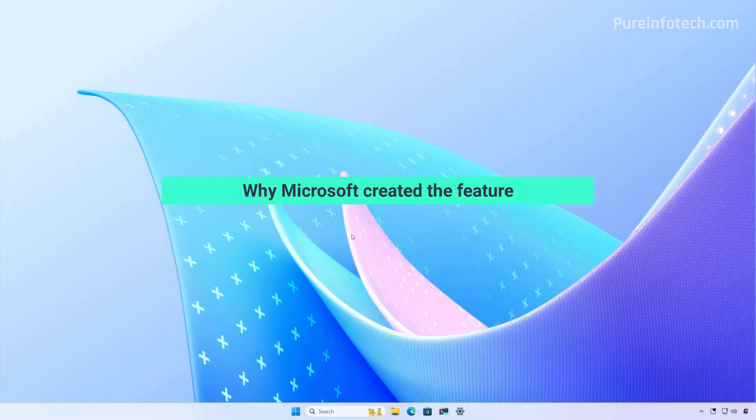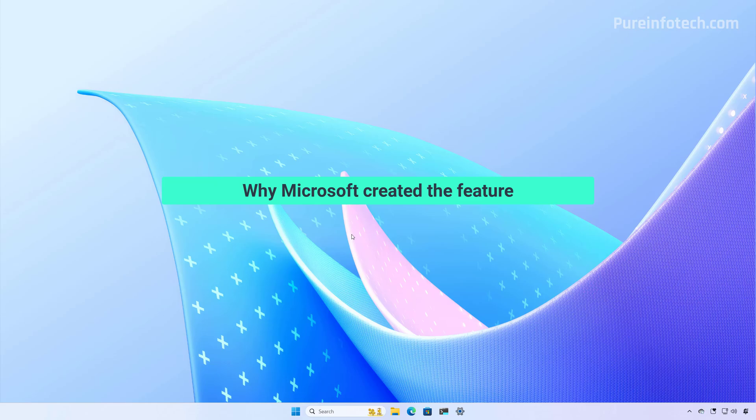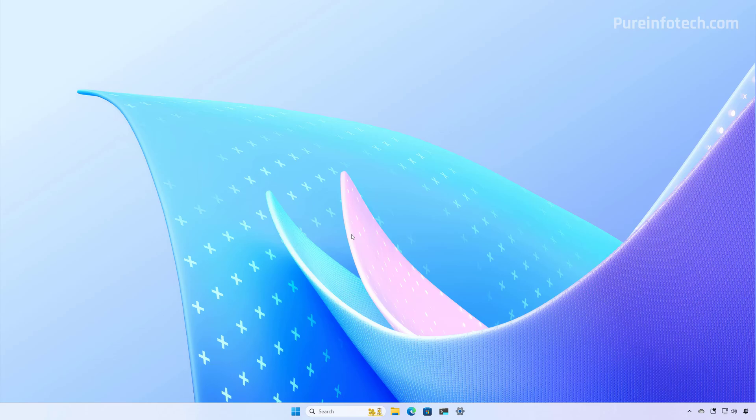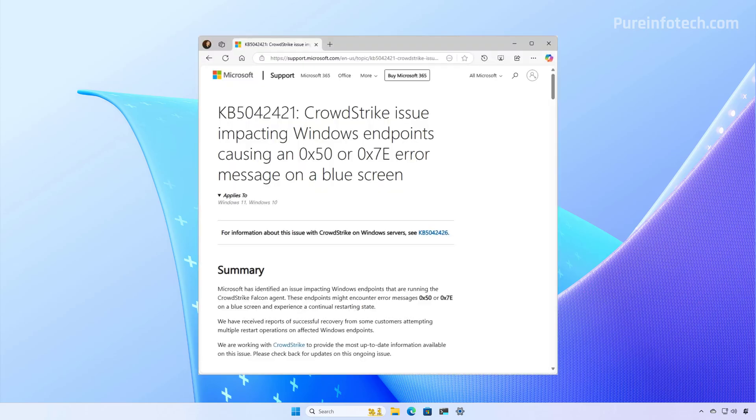And that's it. That's how the quick machine recovery works on Windows 11. So this is a great feature, and Microsoft actually created it in response to those times when there is a widespread boot issue on Windows 11, which we have seen many times. The most recent happened in 2024 when a faulty update from CrowdStrike security software caused a widespread problem leading to blue screen of death errors on Windows computers.